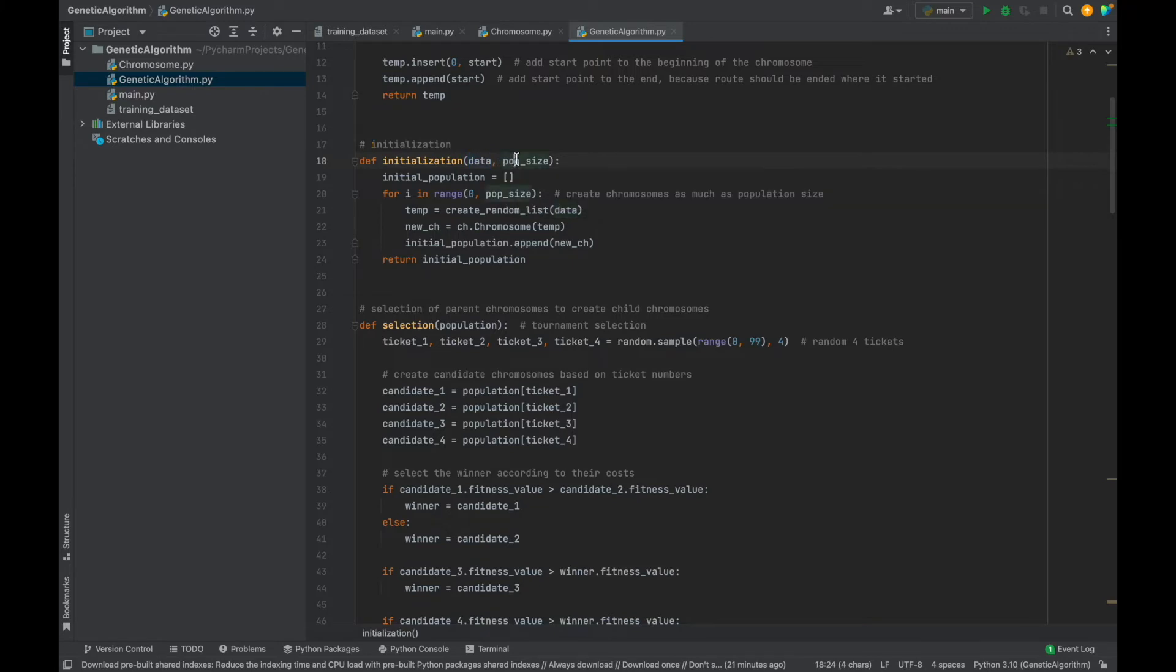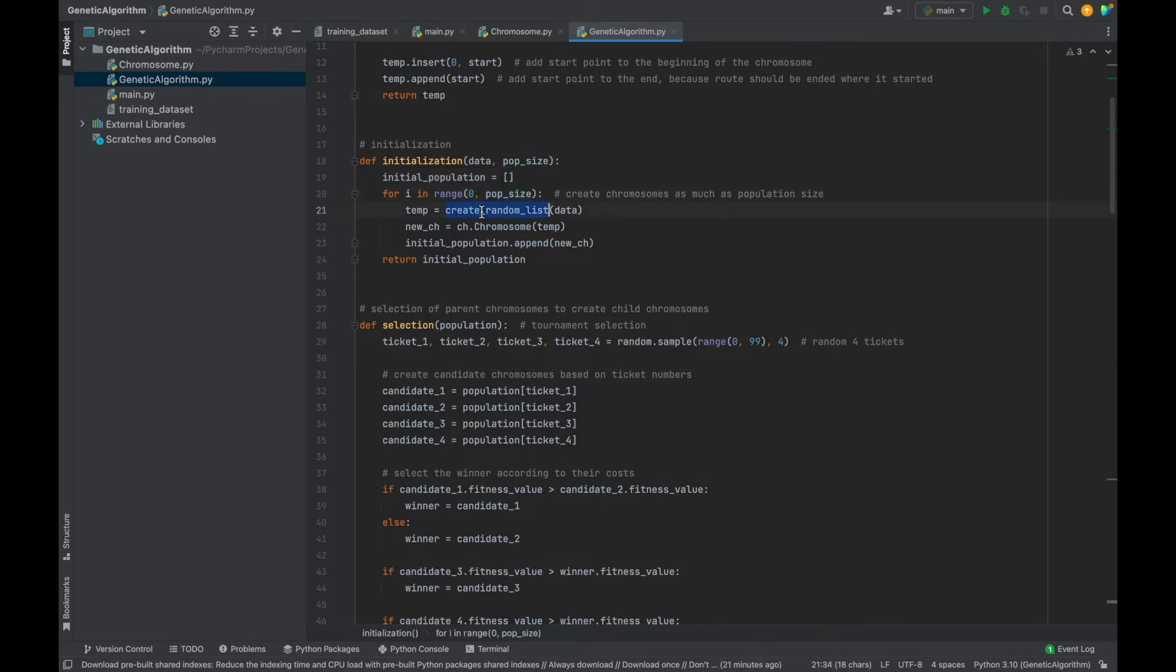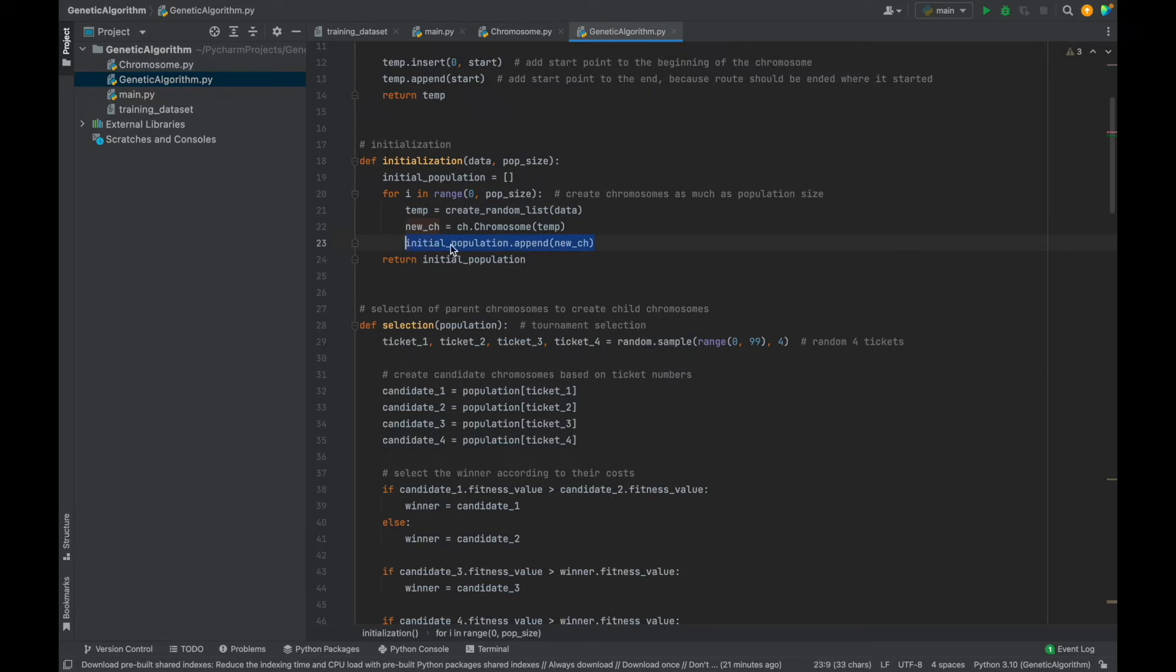Other function is initialization function. As parameters, we should give data list and population size. Firstly, we created an empty list. Then as much as population size, we will create random node lists. Of course, each list will be converted to chromosome object. Then chromosome objects will add to the initial population list. With this function, first generation, the initial population will be ready.